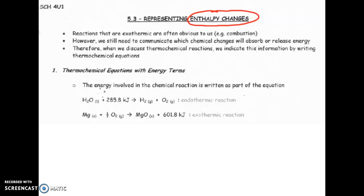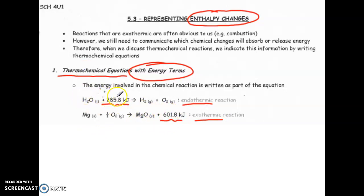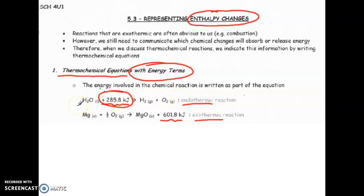The first method is to write a thermochemical equation with the energy term as part of the reaction. As you can see, if you have an endothermic reaction, the energy should be written on the reactant side. If you have an exothermic process, the energy is written on the product side. It doesn't matter where on that side it is — for example, 285.8 kJ plus water means the same thing. If energy must be absorbed from the surroundings, it goes on the left side; if energy is released as a product into the surroundings, it goes on the right side.